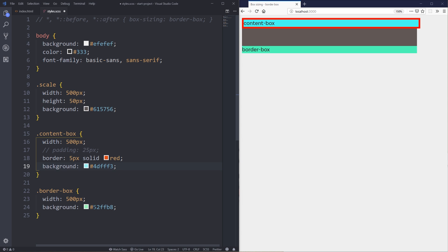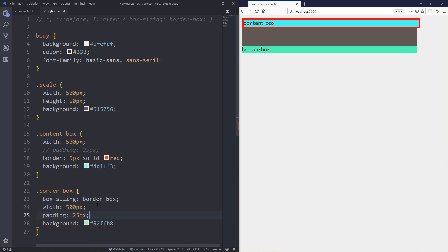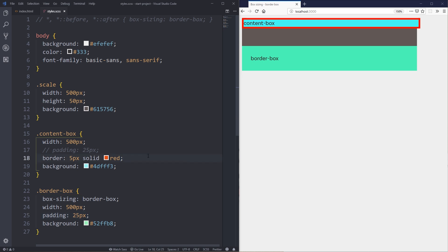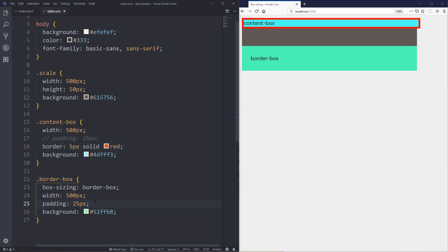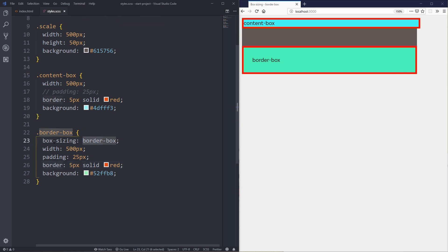That's the default behavior, and honestly it's a bit annoying. If I come down to my border-box element here and set box-sizing to border-box — I still have a width of 500 pixels — but now if I come and add padding of 25 pixels and hit save, it's adding it inside. By changing box-sizing to border-box, we're now including both the padding and the border inside that width. I can also come and add a border of 5 pixels solid red, hit save, and that border is also on the inside instead of being on the outside.